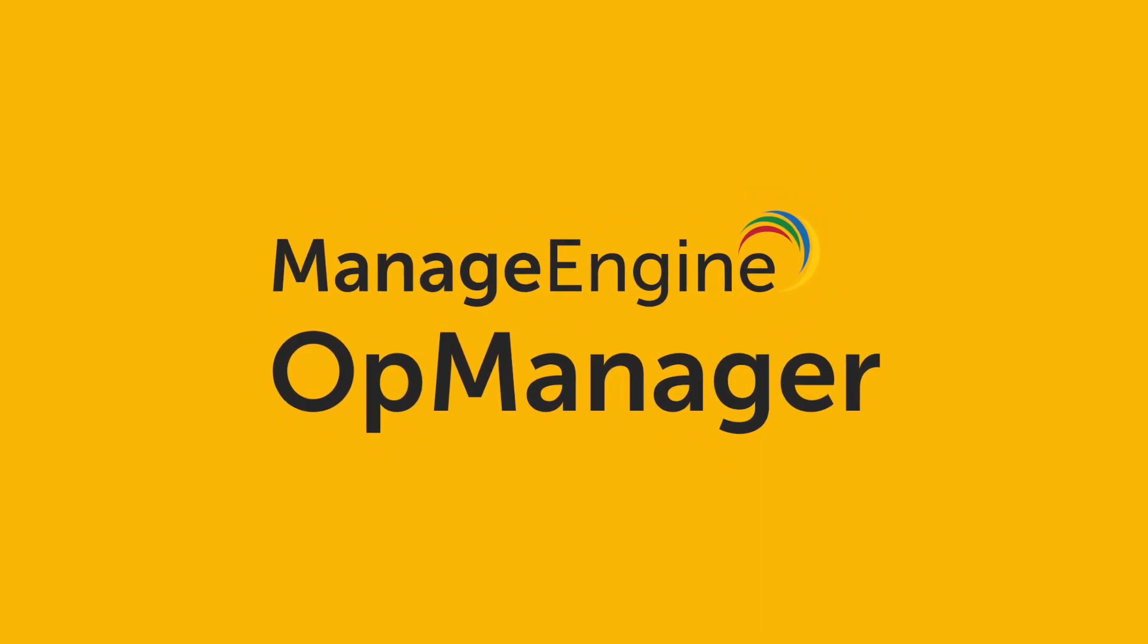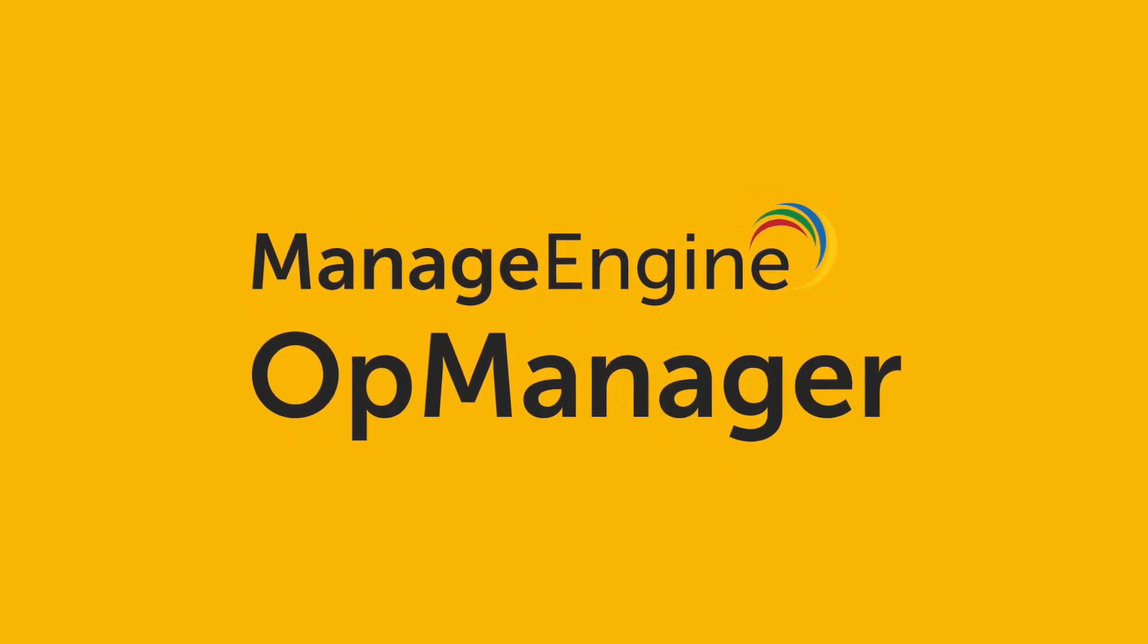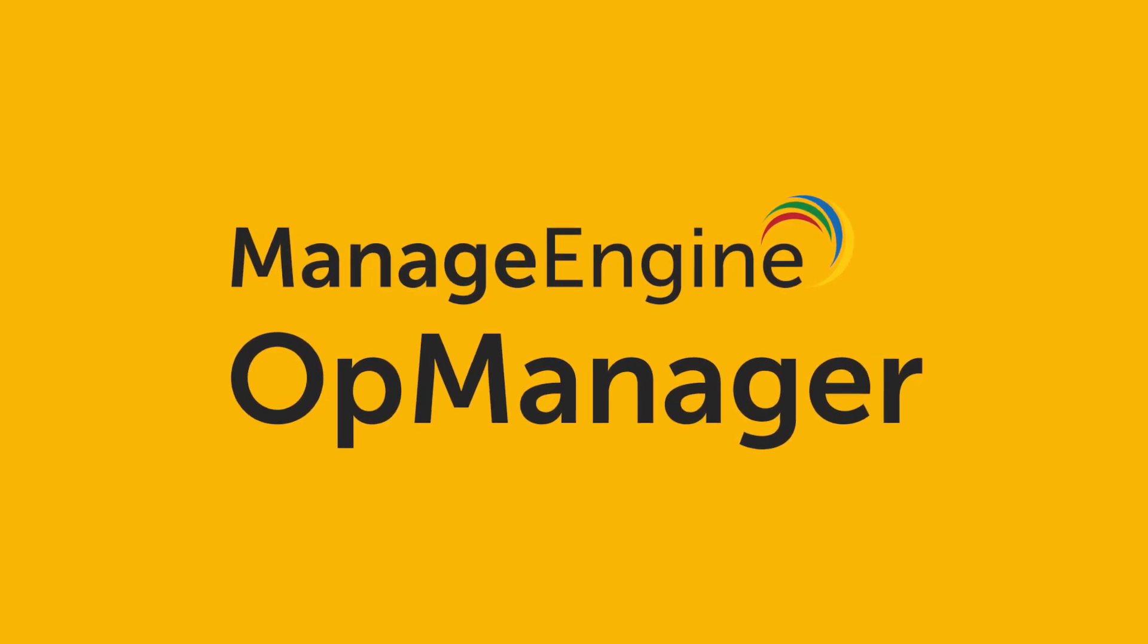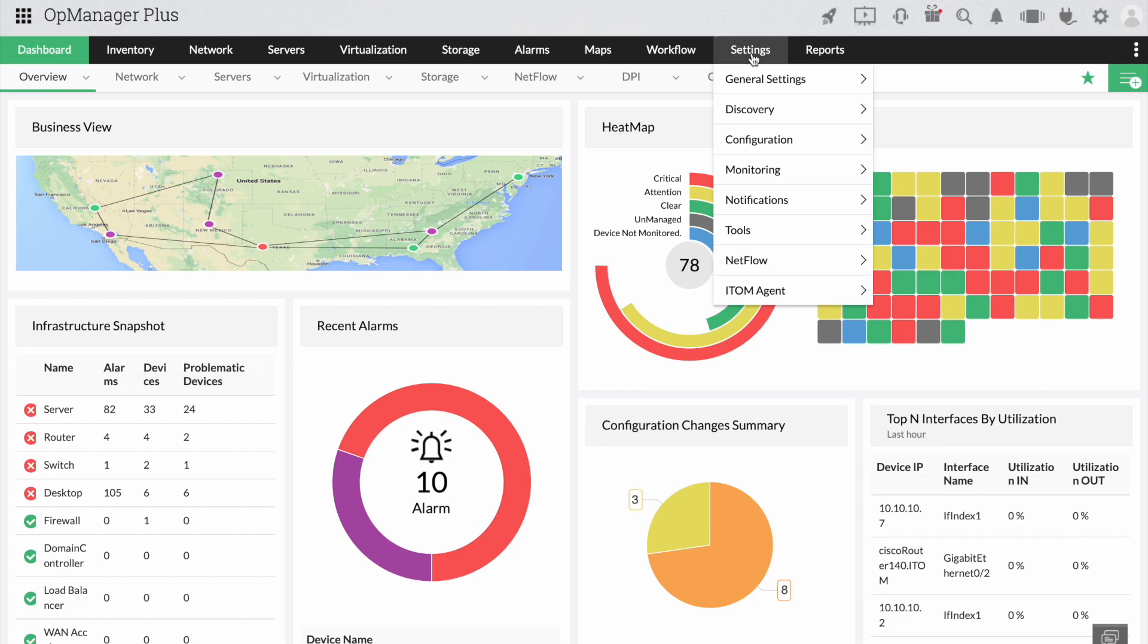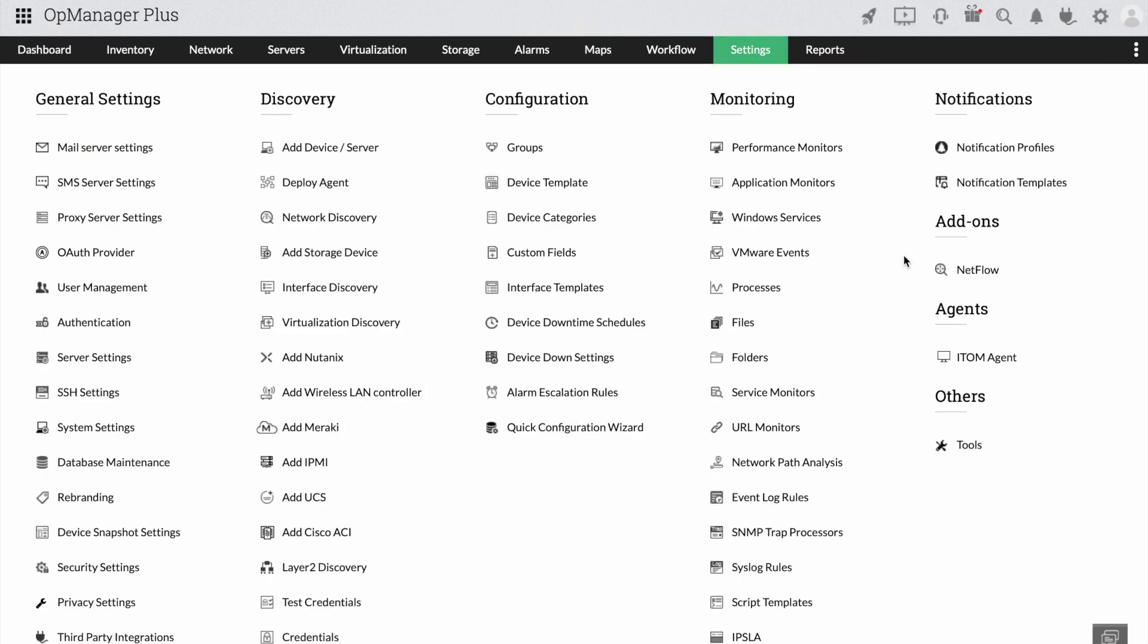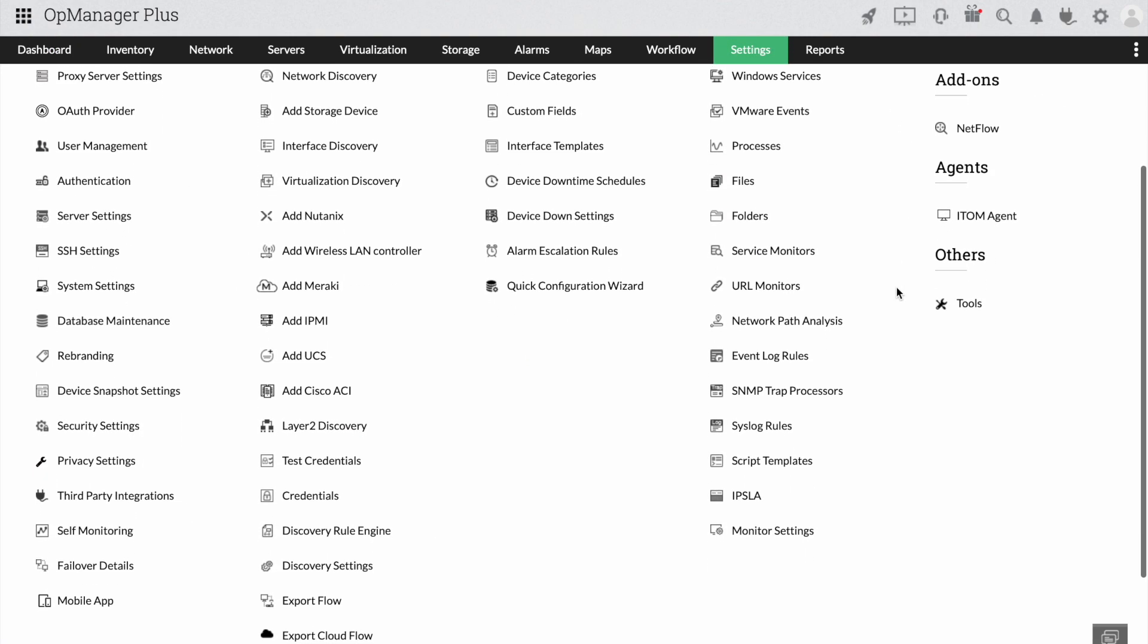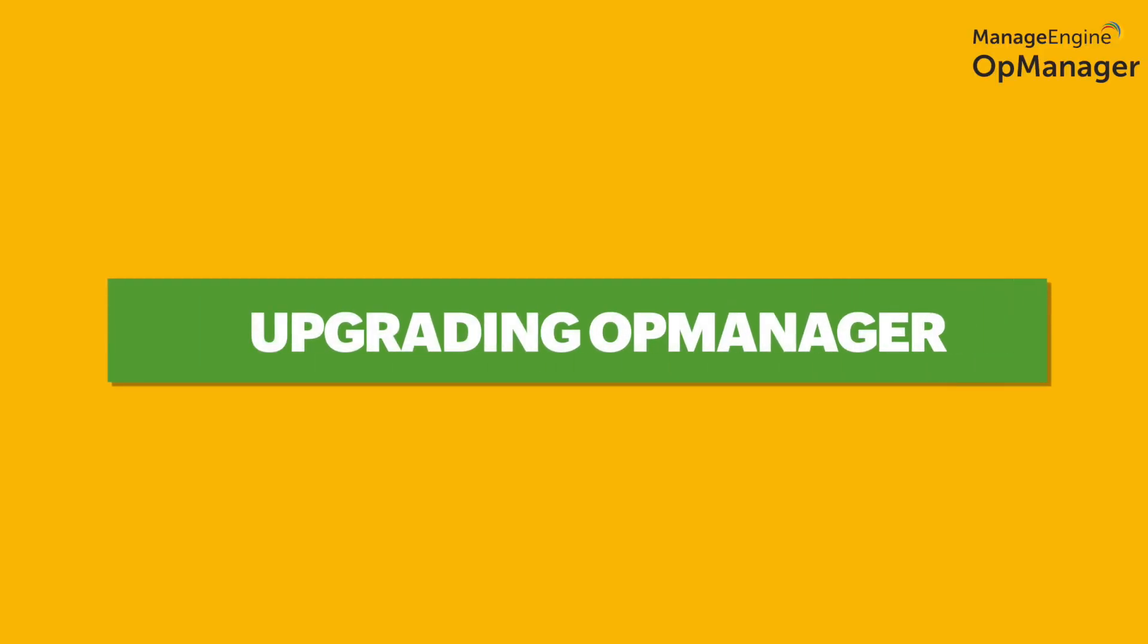But to ensure that OpManager is performing at its optimal level, you need to make sure that it has all of its latest features available. Today, we will look at how to do just that by upgrading OpManager.